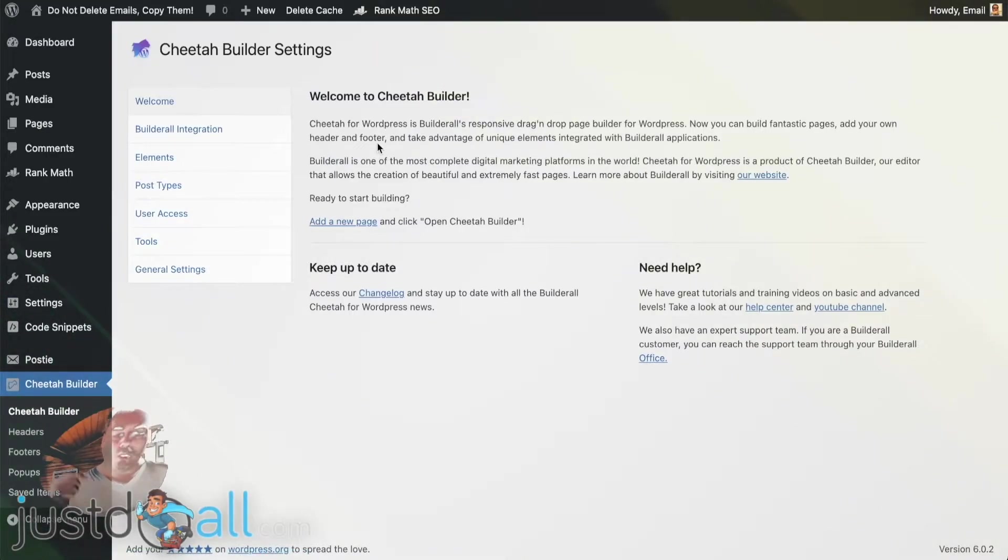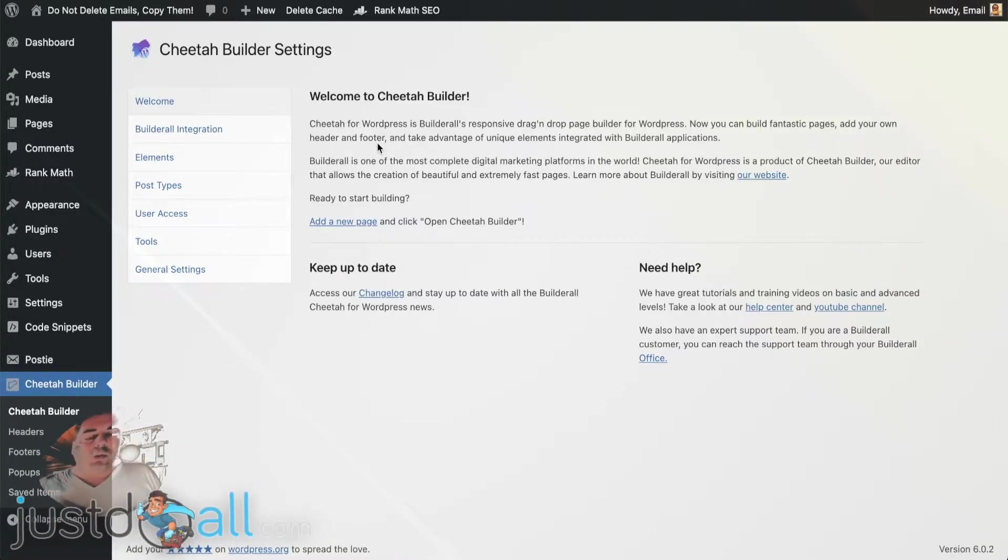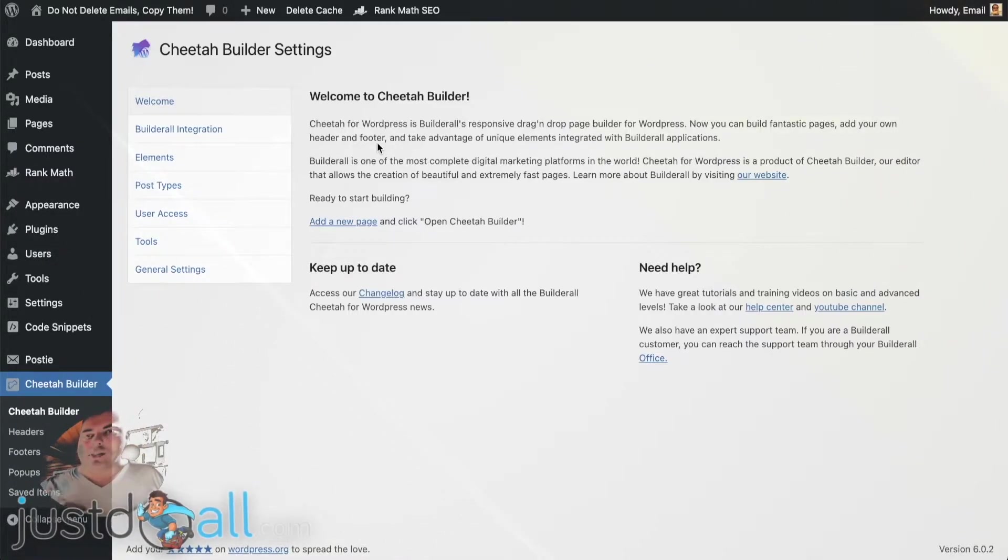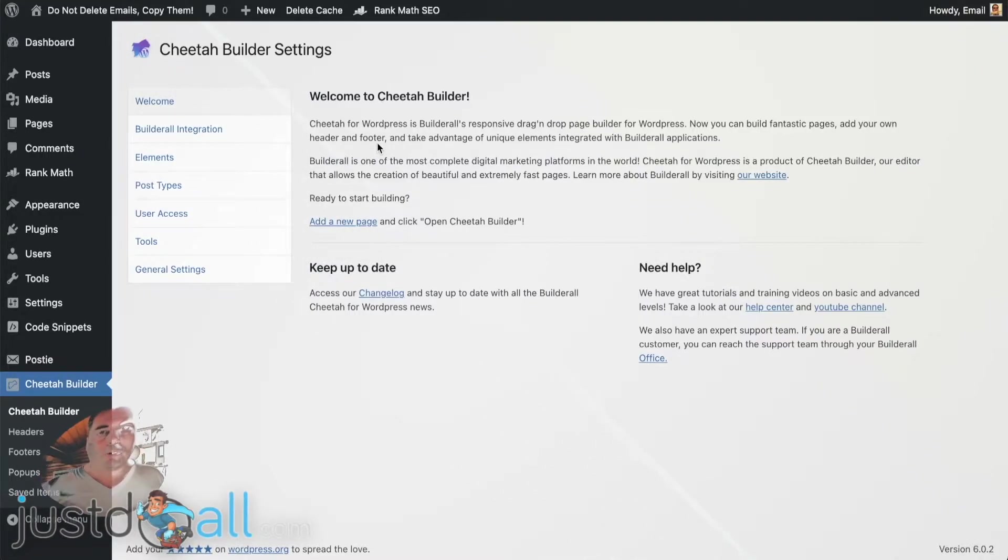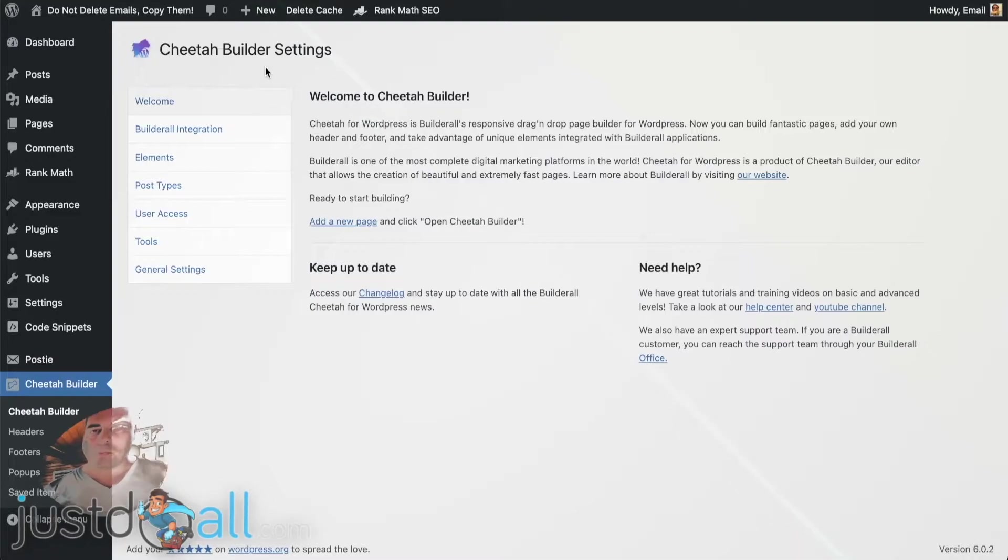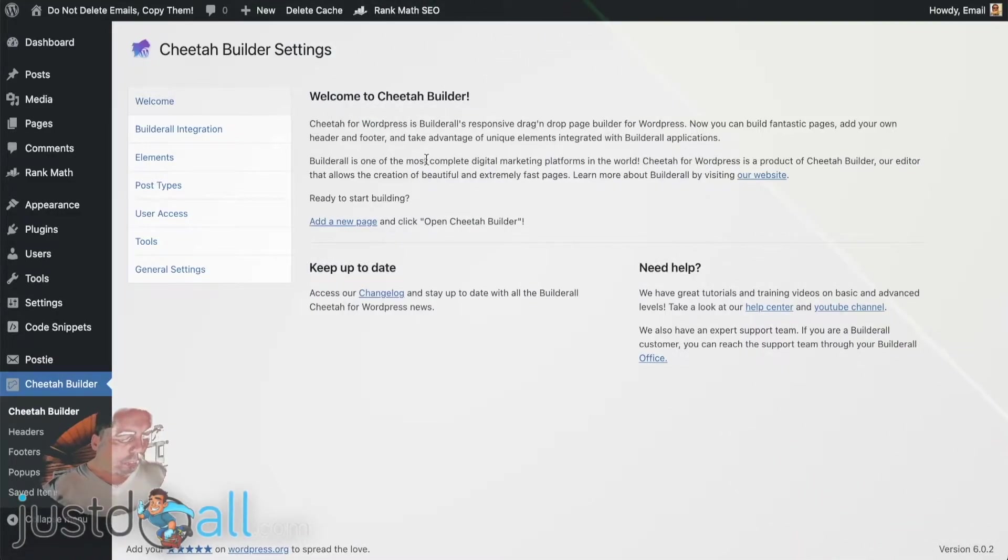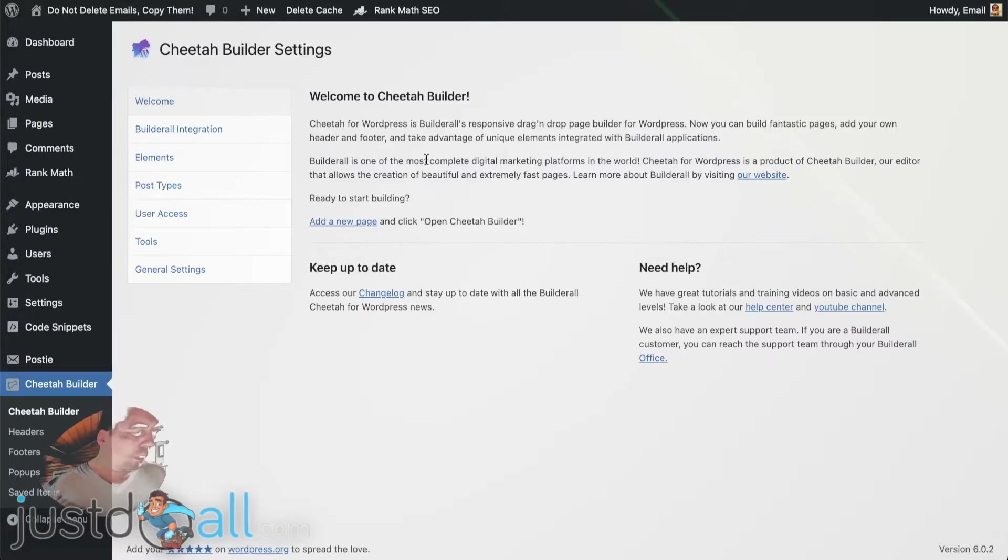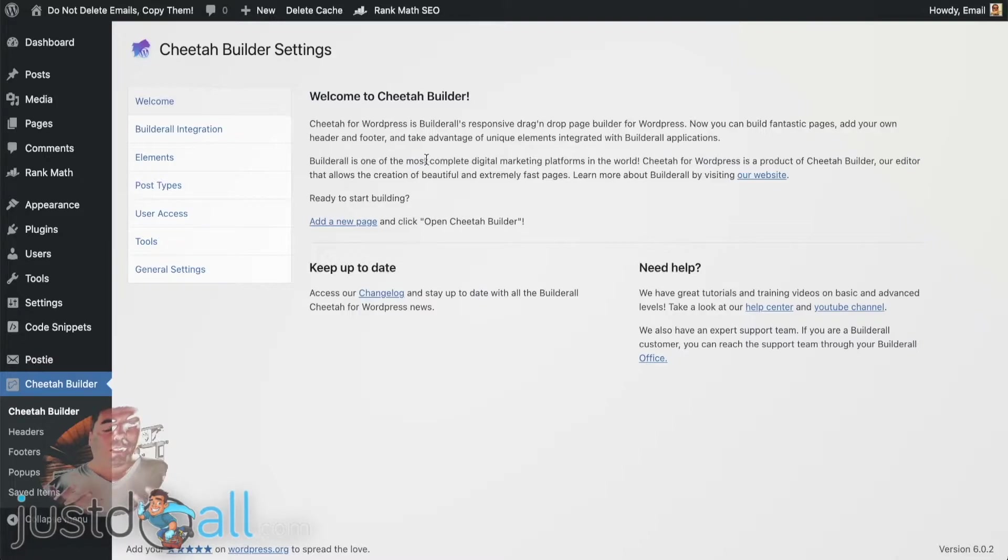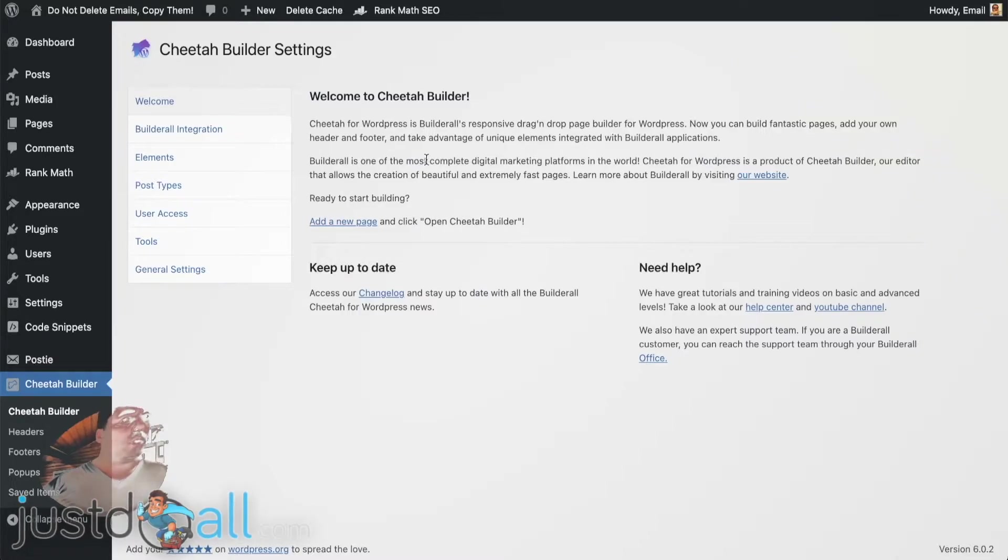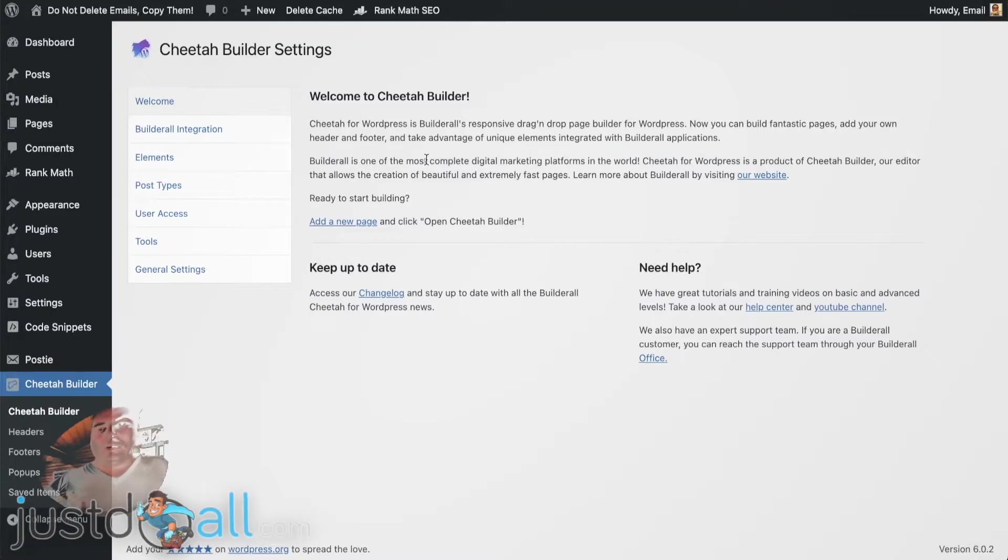But instead of trying to upgrade from the interface, go through my link, my affiliate link, so I get the commission on your purchase. It won't be more expensive or less for you, it's the same, but you get my bonuses. So once you bought and upgraded your Cheetah to the pro version, then you contact me and I give you the bonus, which is very useful, especially if you are building a mailing list.